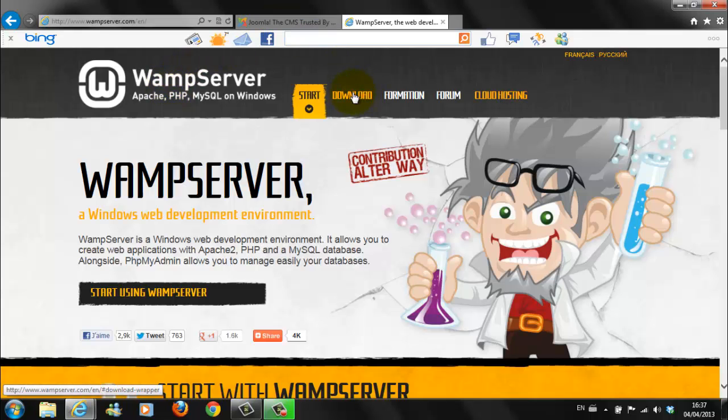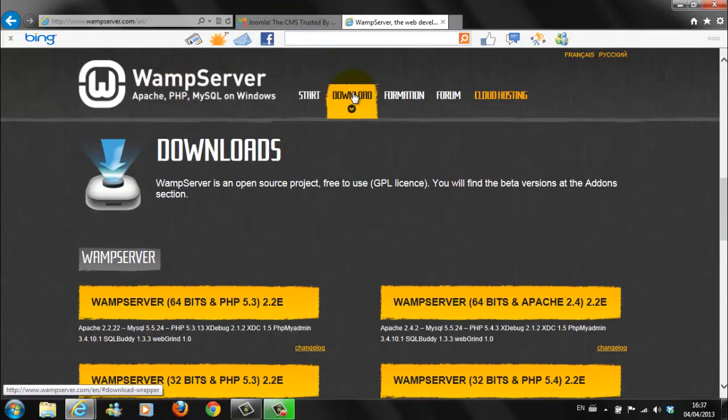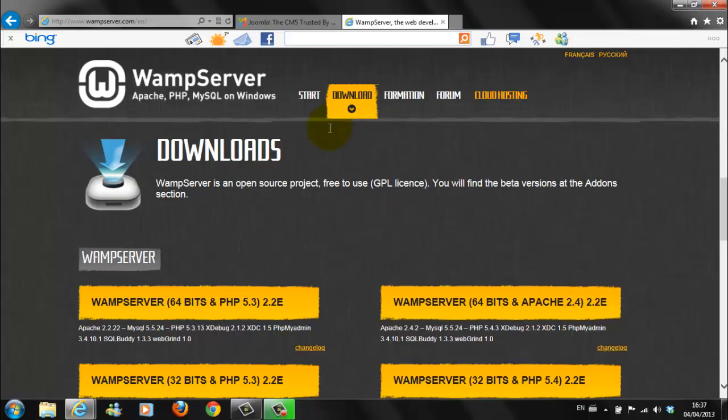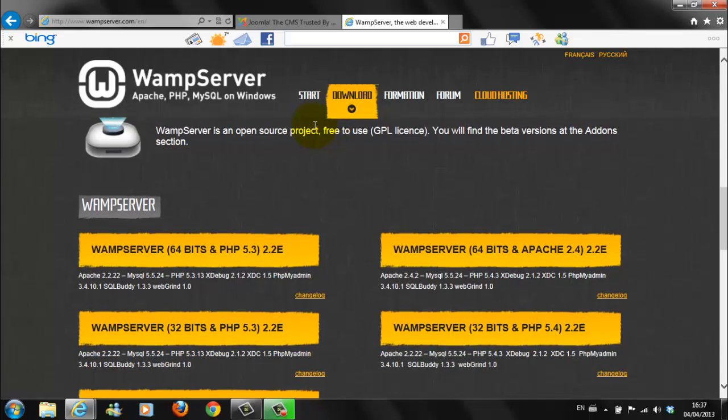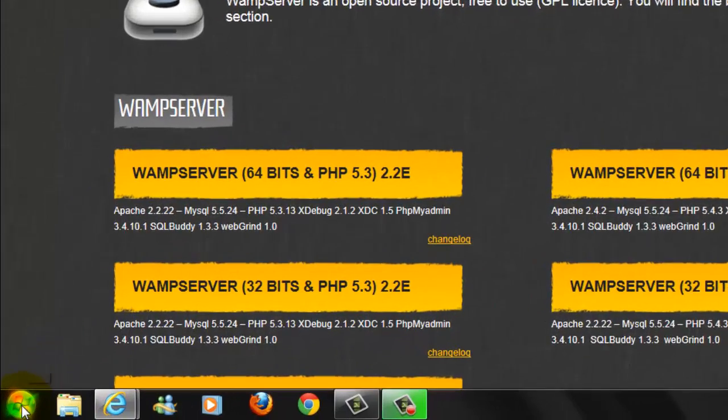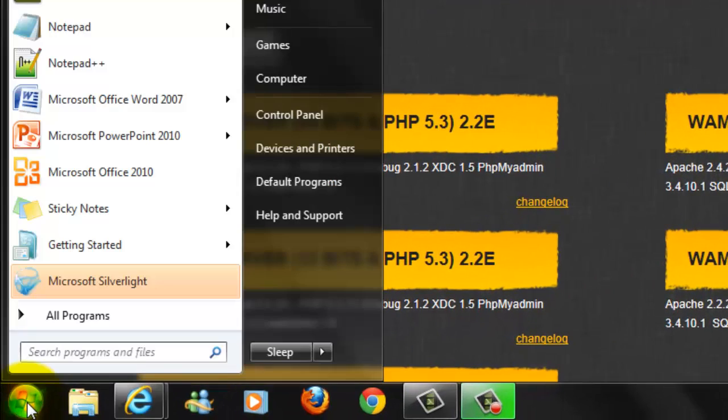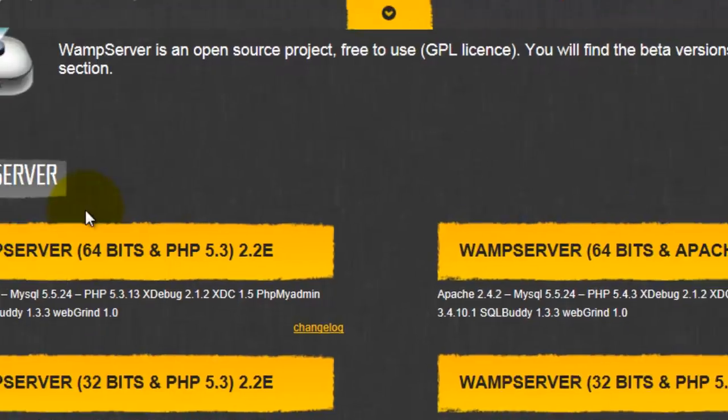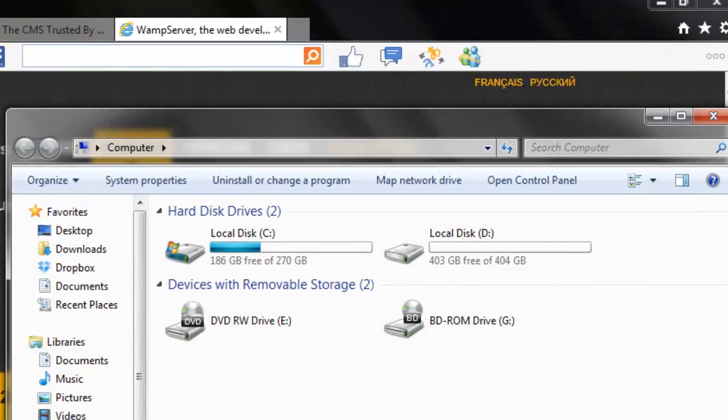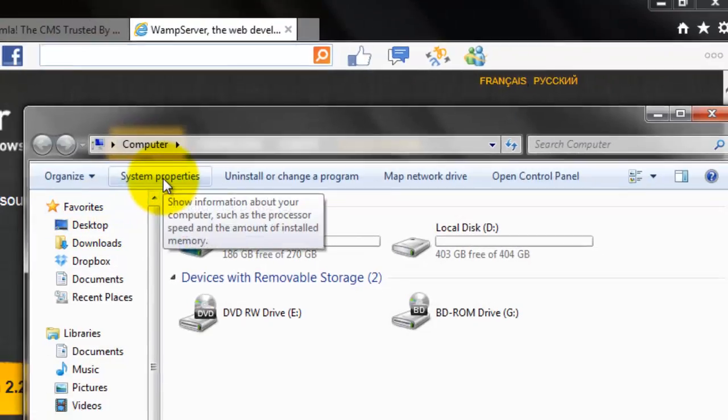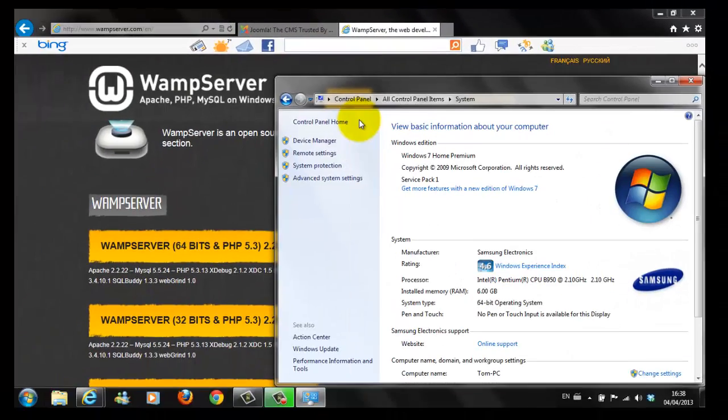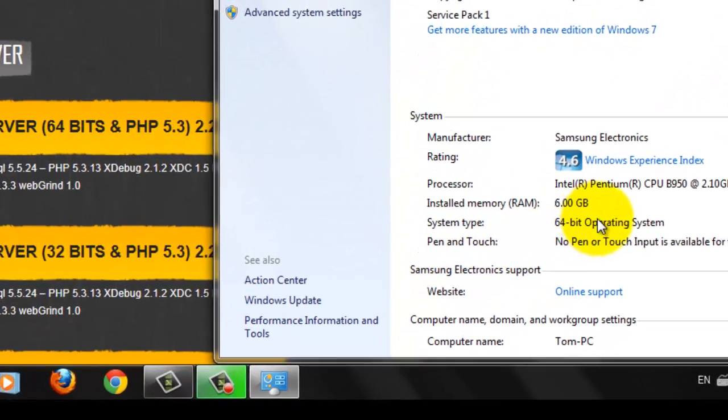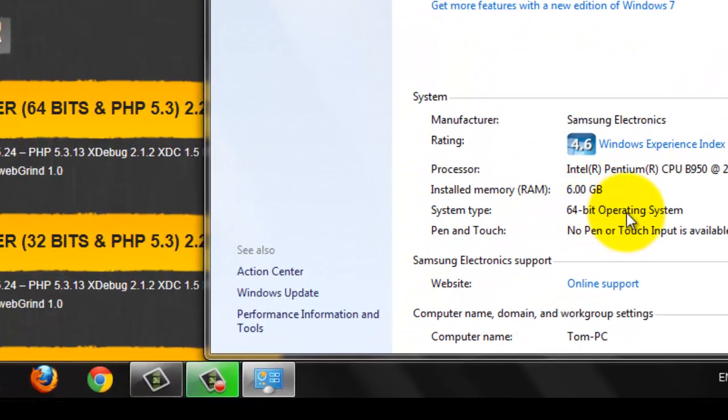So let's get started. Select download. There are a few different versions depending on whether you are using a 64-bit or 32-bit system. If you are unsure which system you are using, follow these simple steps. Select Start, Computer, System Properties, and under System Type, you will see which operating system you are using.